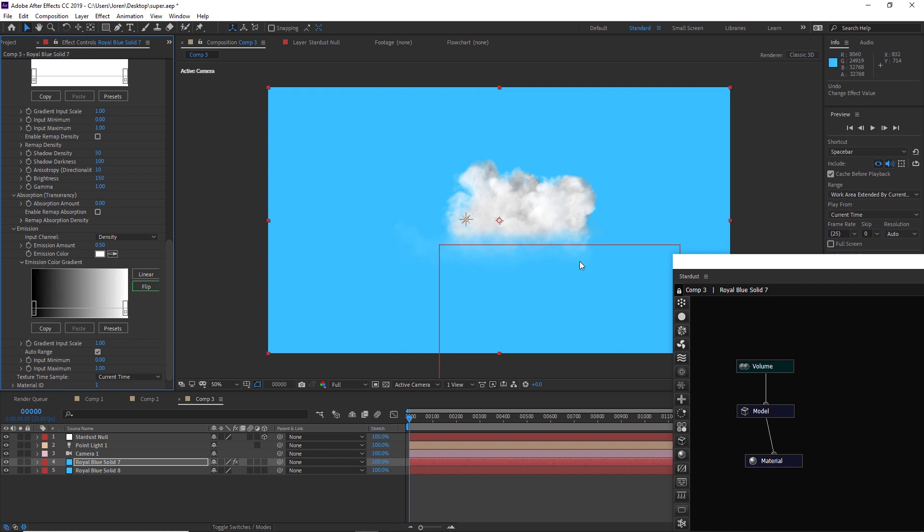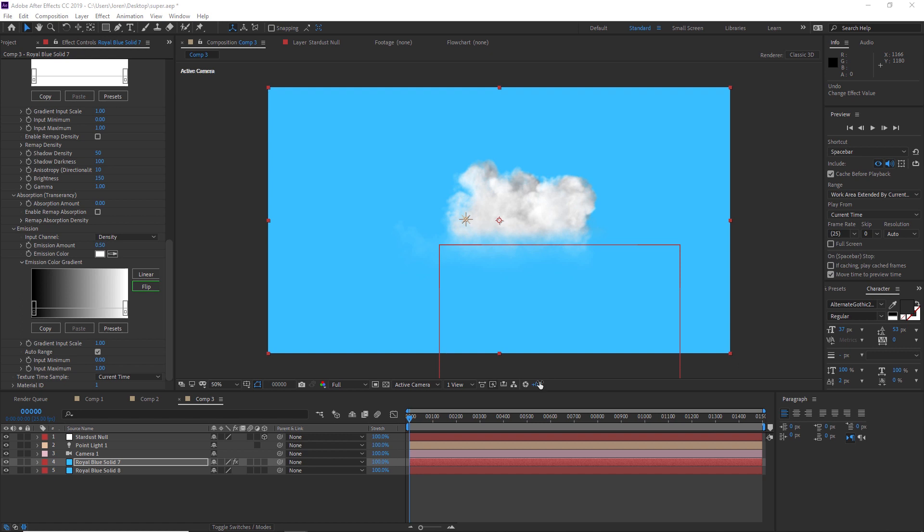Those are the basics of setting up a volume in After Effects - super fun! Remember this is fully three-dimensional, so you can fly around it with your camera. Another great thing is this supports animated sequences.